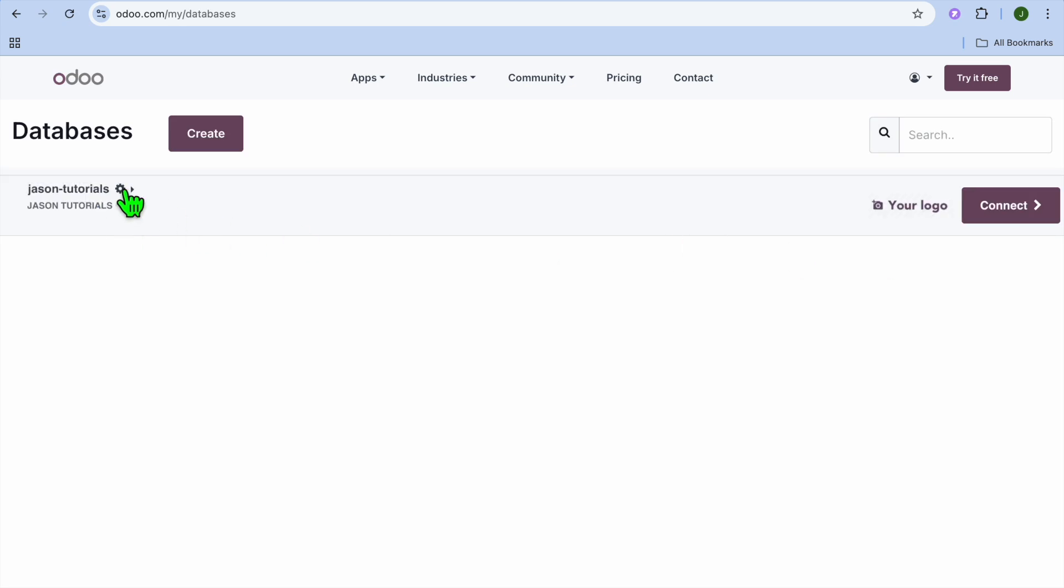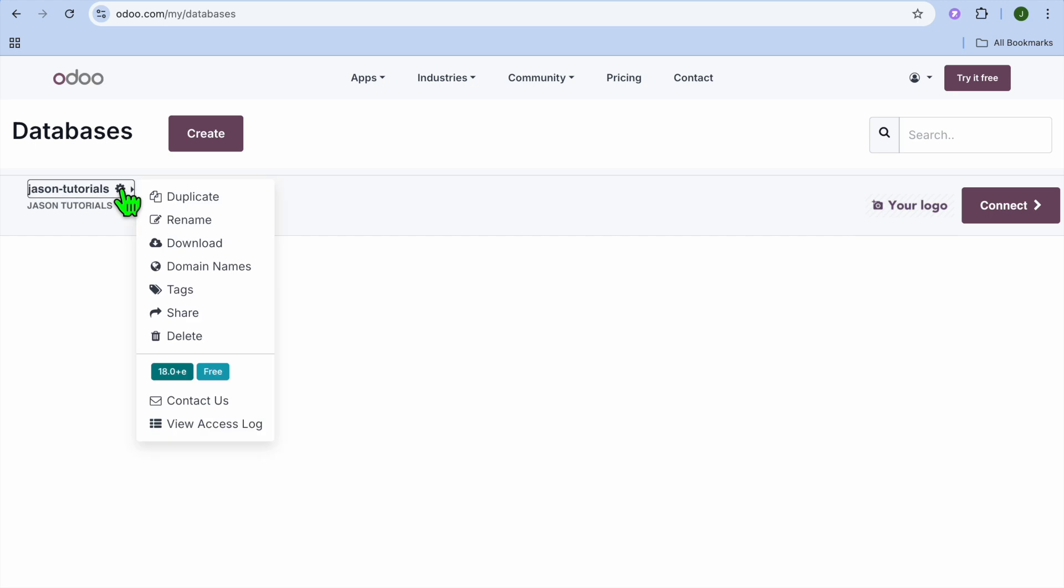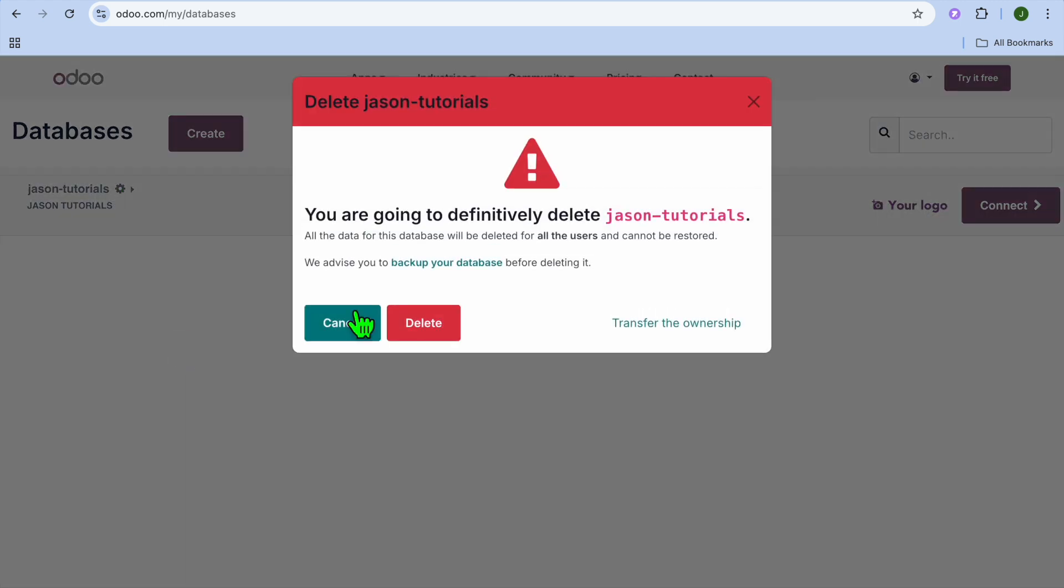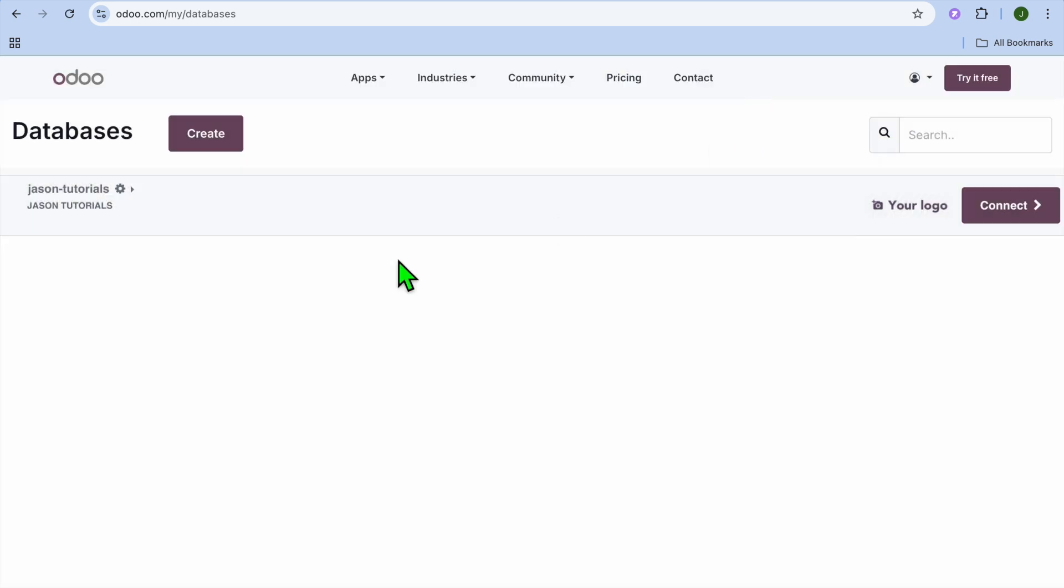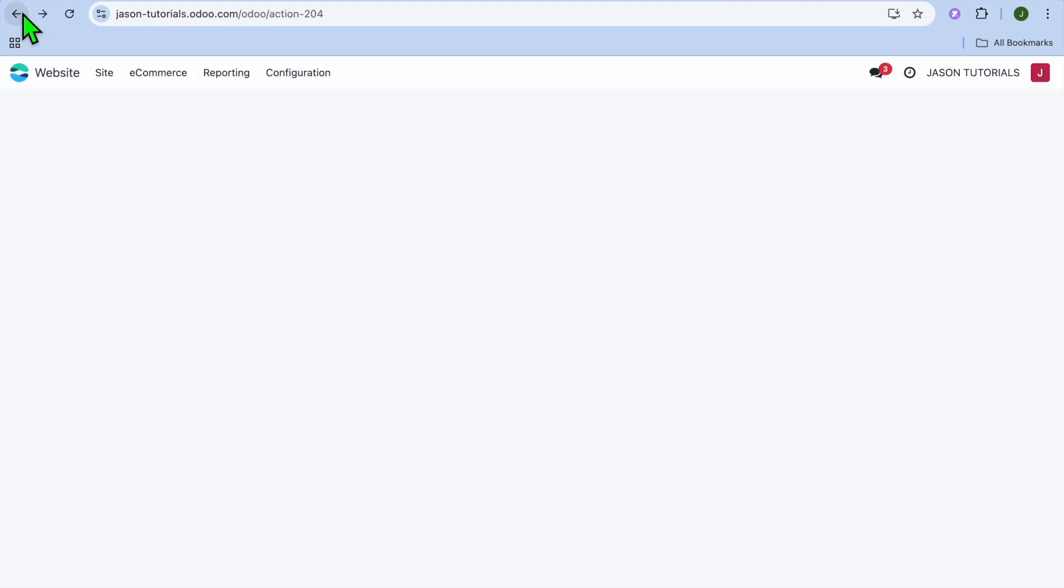Once you have selected My Database, you're going to see the website right there. Tap on the settings cog, then tap on Delete. From here you can choose to delete it and you can also choose to back up the database.